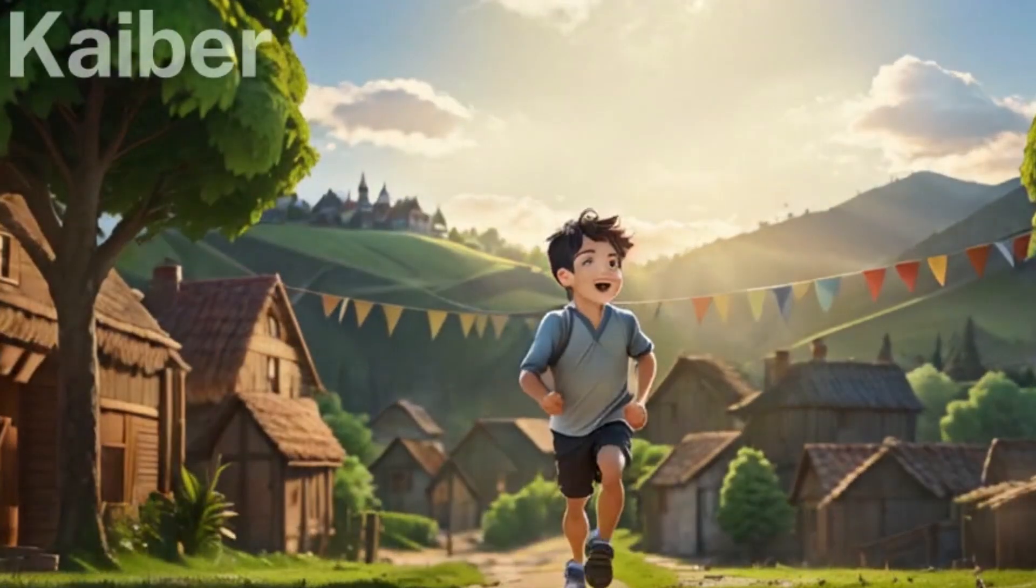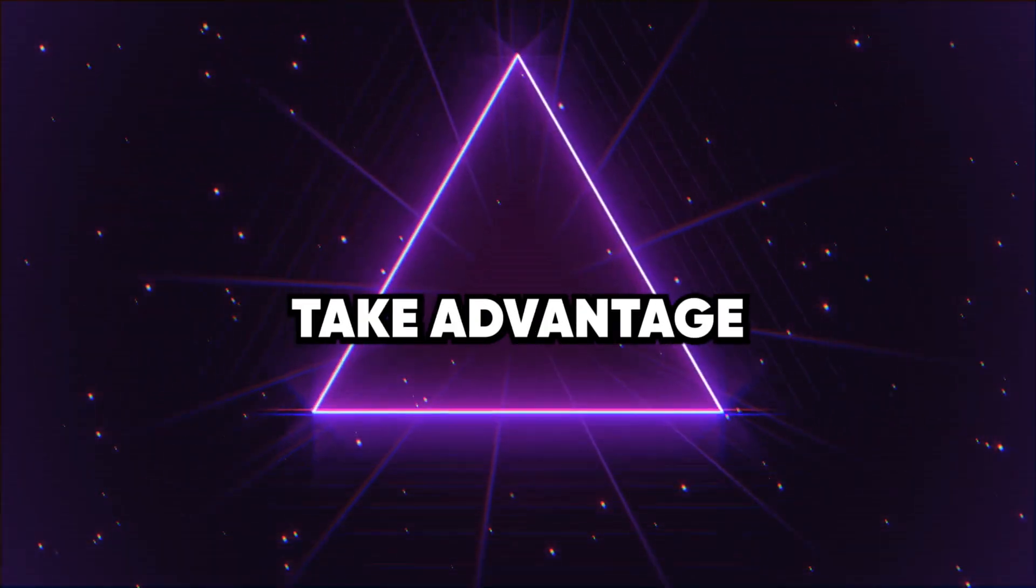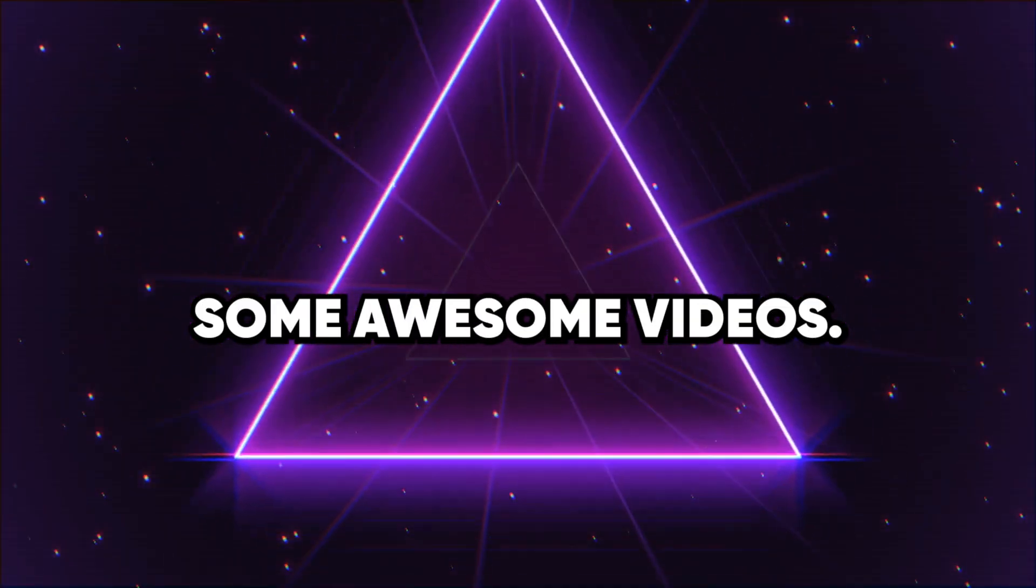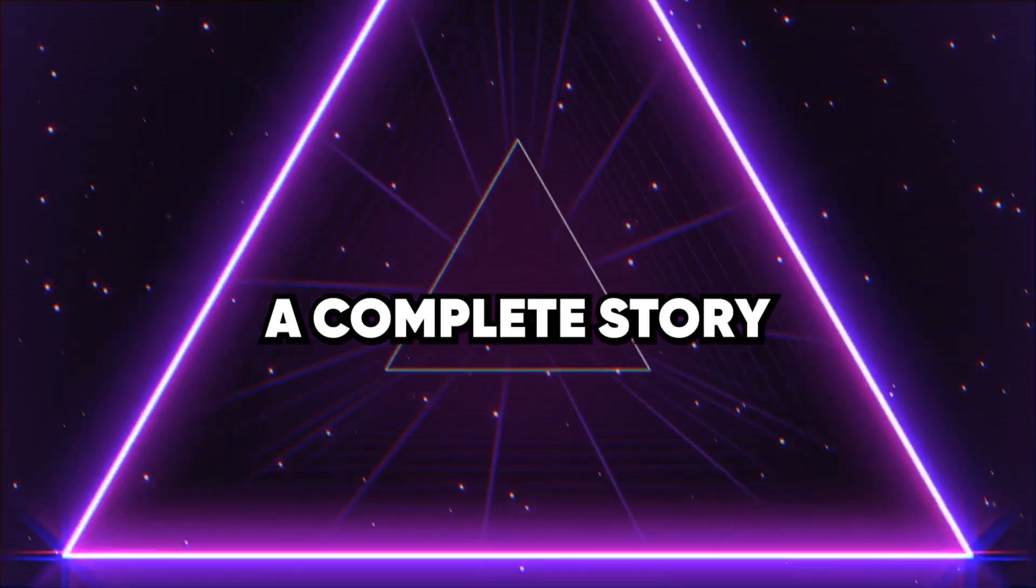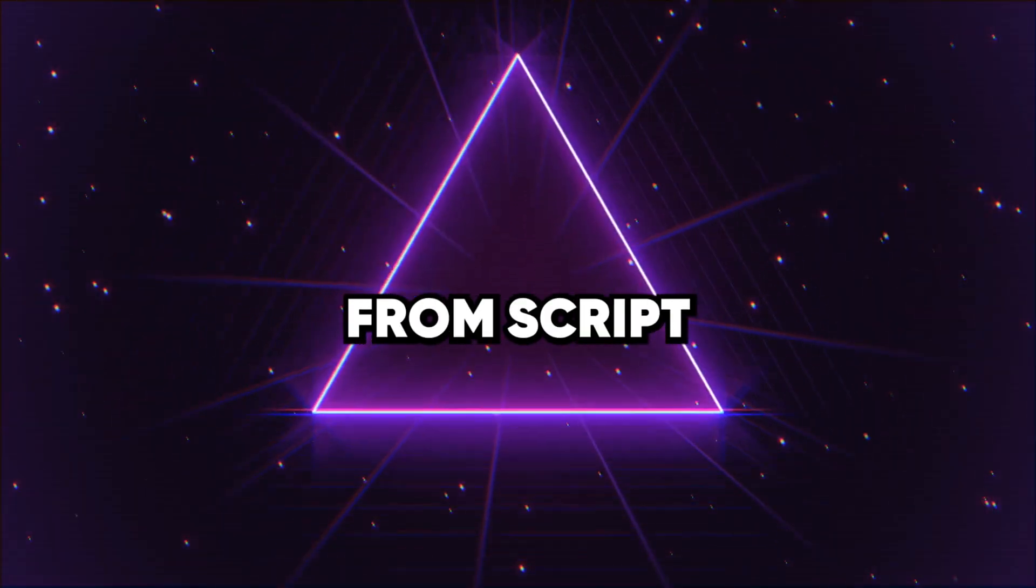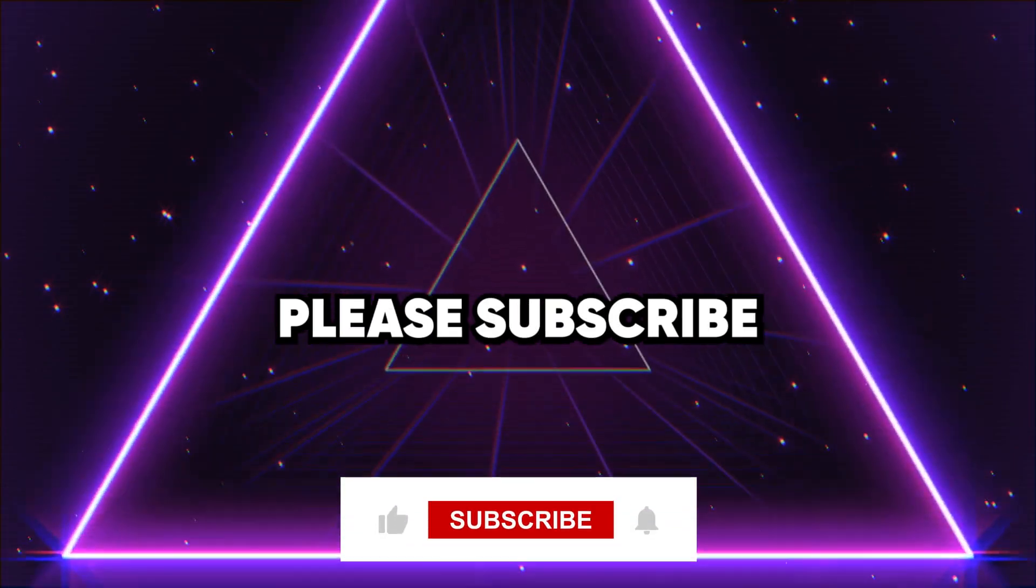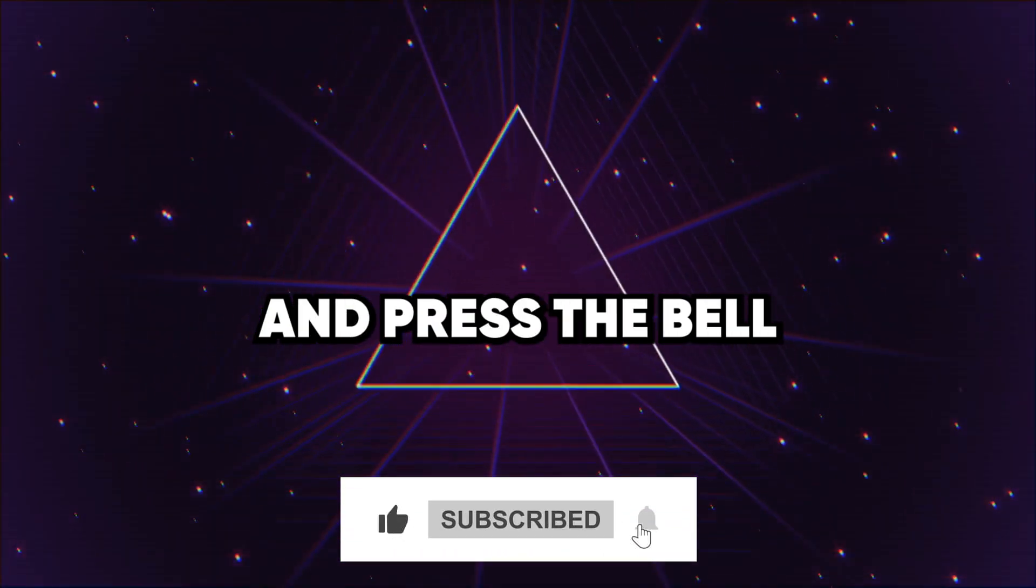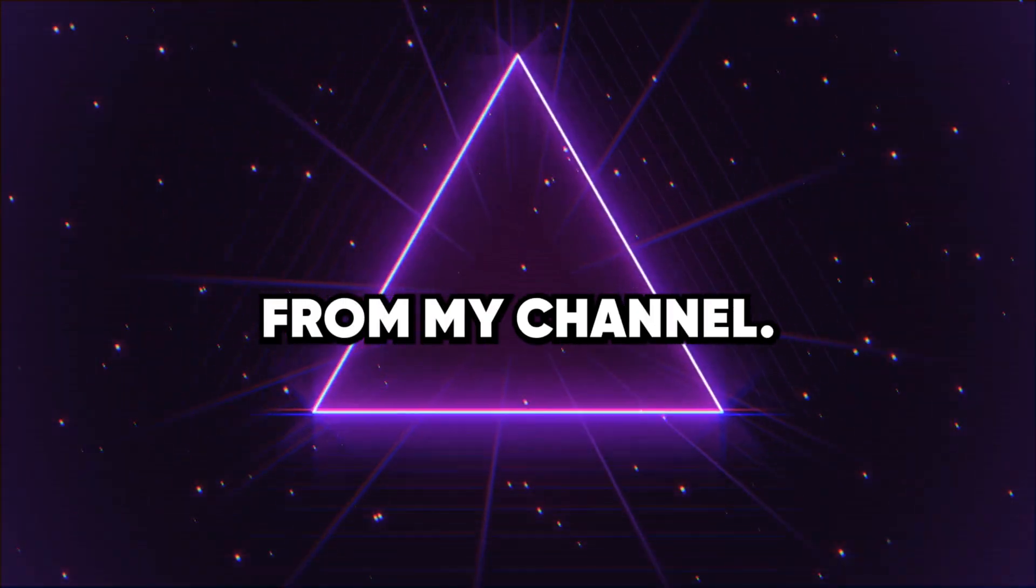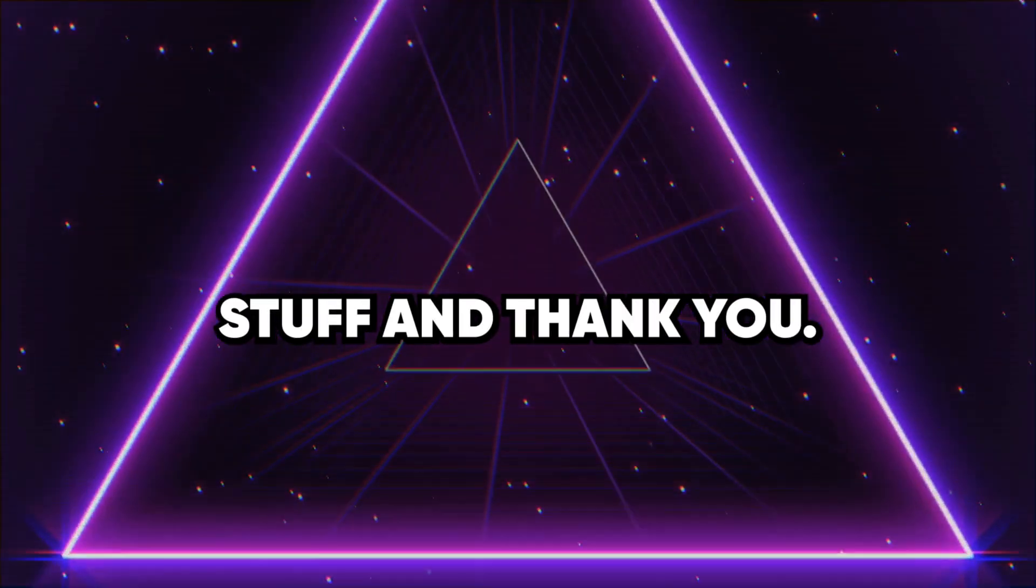This was an overview of the tools, so you can take advantage of these AI tools to generate some awesome videos. In my next videos, we will try to create a complete story-based video from script to final video. Please subscribe to my channel if you have not subscribed yet and press the bell icon to get the latest updates from my channel. See you soon with more exciting stuff and thank you.